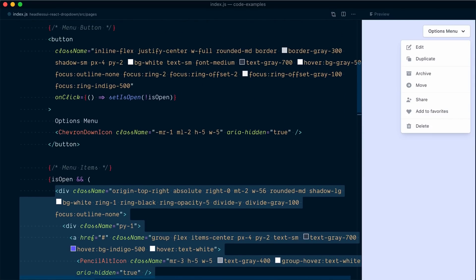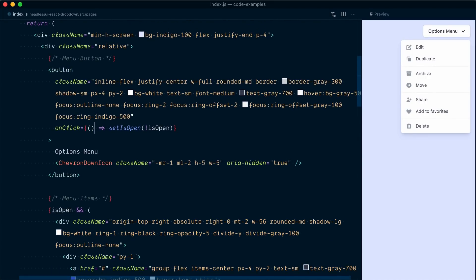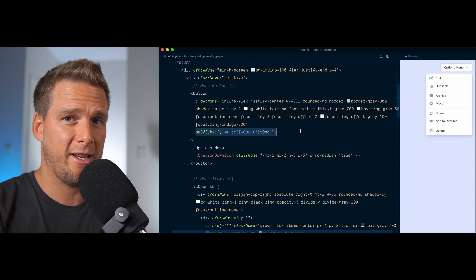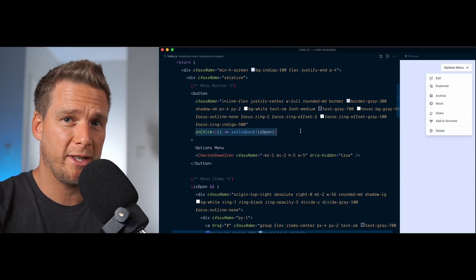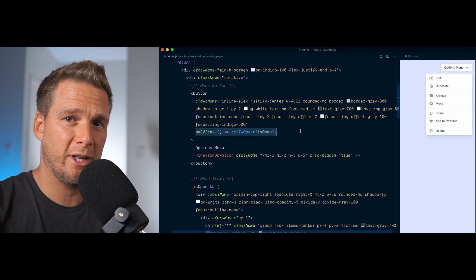Finally, the only way that we change the value of this isOpen is in our button. So whenever we click on it, we set the value of isOpen to the opposite of what it was. That's literally all we're doing. We're not listening to key presses like escape or arrow keys and therefore none of that is supported.